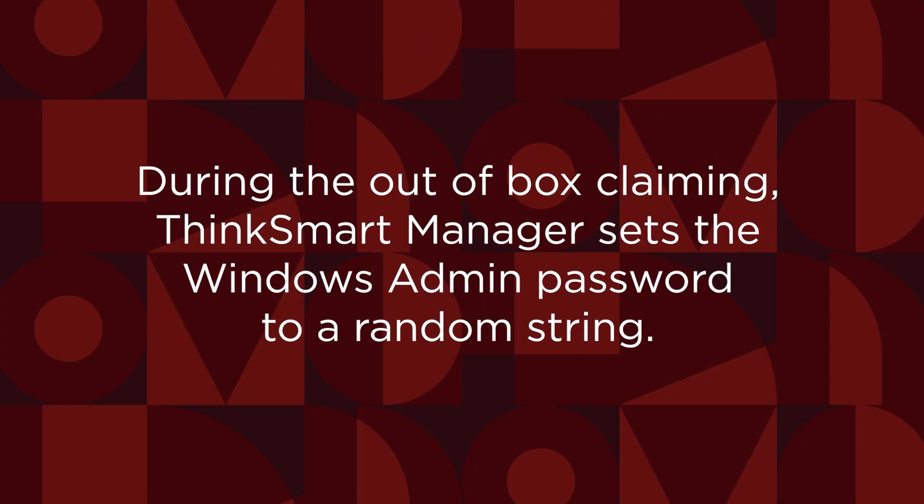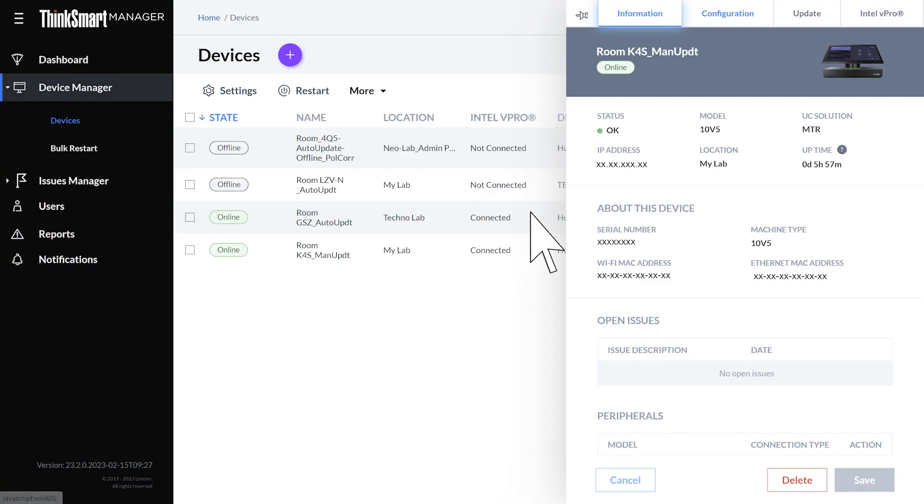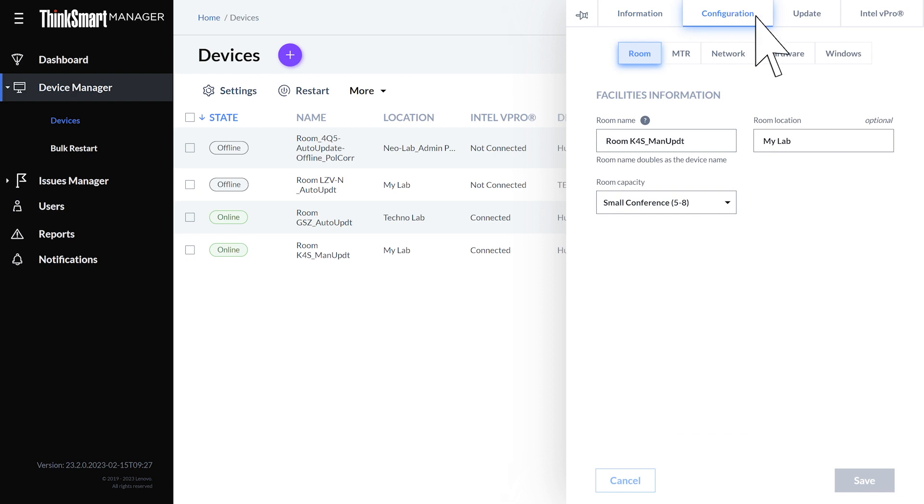During the out-of-box claiming, ThinkSmart Manager sets the Windows admin password to a random string. Then you can change the password to something for your organization.